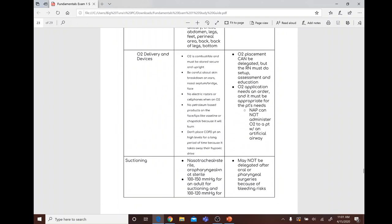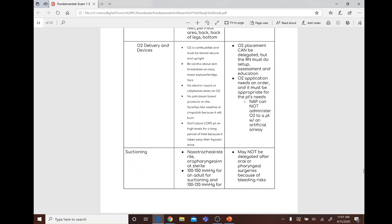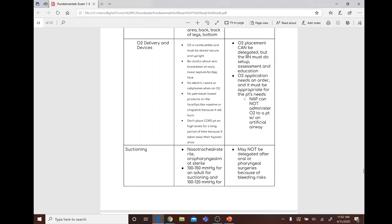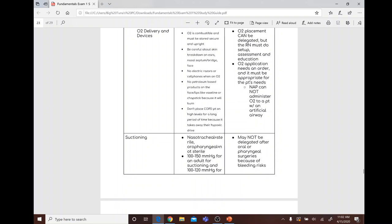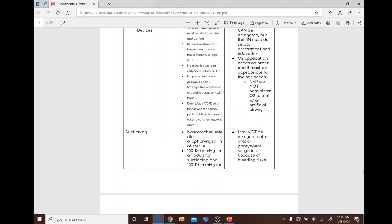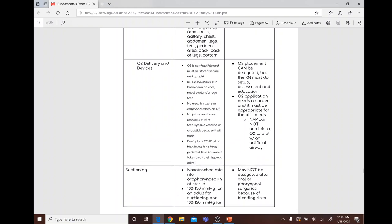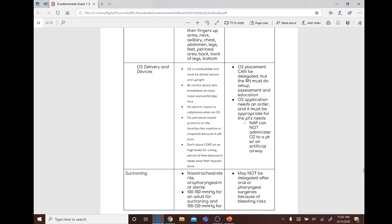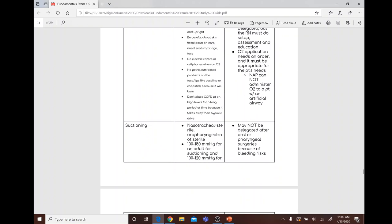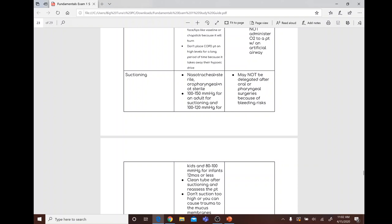O2 delivery: oxygen is combustible and must be stored secure and upright. Watch for skin breakdown at the ears, nasal septum, and bridge of the face. No electronic razors or cell phones when oxygen is in use; no petroleum-based products like Vaseline on the face or lips. Do not place COPD patients on high levels of oxygen for long periods as it removes their hypoxic drive. O2 placement can be delegated but the RN must set up, assess, and educate. NAP cannot administer O2 to a patient with an artificial airway. Nasotracheal suctioning is sterile; oropharyngeal is non-sterile. Suction pressures: 100–150 mmHg for adults, 100–120 for children, 80–100 for infants under 12 months.